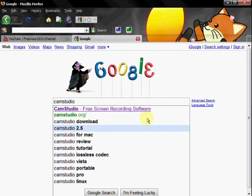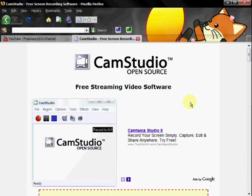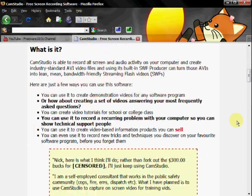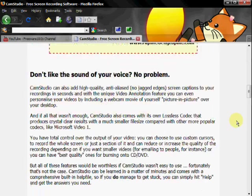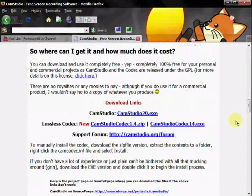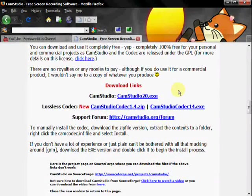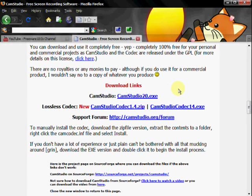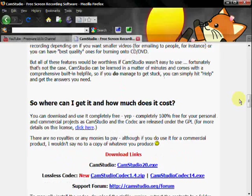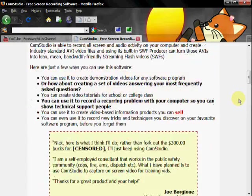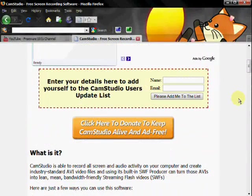And it's CamStudio.org. And here it is. So to get it, you just want to scroll down to right here. It says CamStudio 20.exe. You want to click on that link and download it and run it. Now I want to go back up here and show you this.